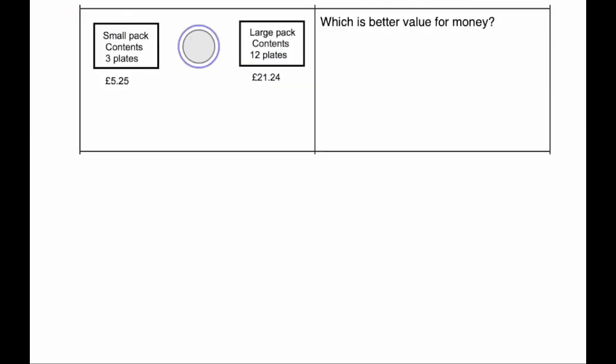Okay, our next question. Our next question says, there's packets of plates. There's a small pack which contains three plates for £5.25. Or there's a large pack which contains 12 plates for £21.24. So what we're going to do is we're going to find which one is better value for money.